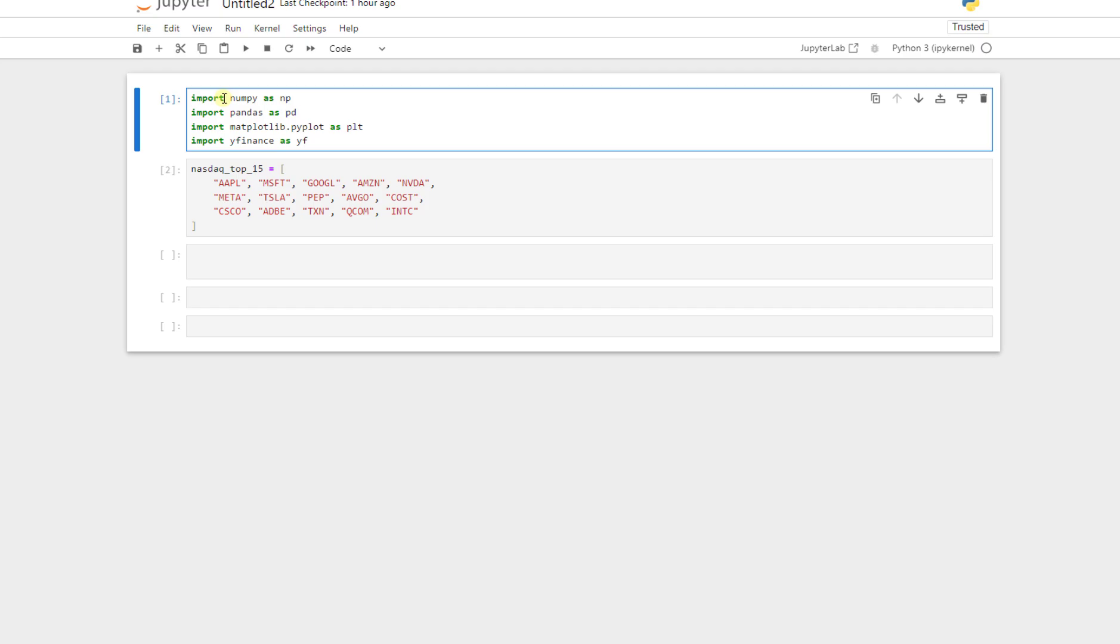This is the Jupyter Notebook. In the first cell, we import the important libraries. We import NumPy as NP, Pandas as PD, then Matplotlib.pyplot as PLT to plot, and then we import YFinance as YF.